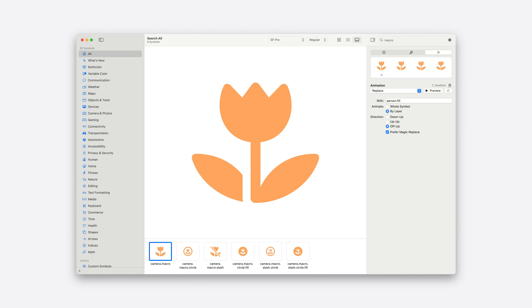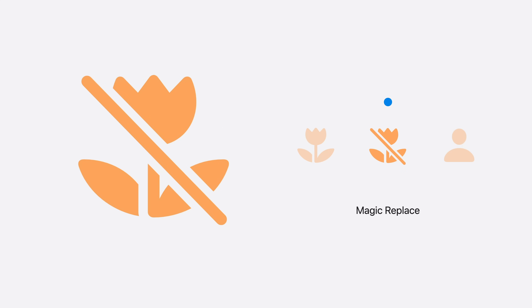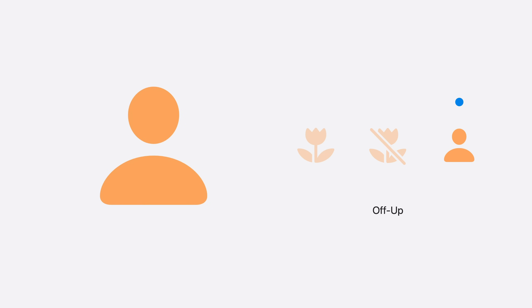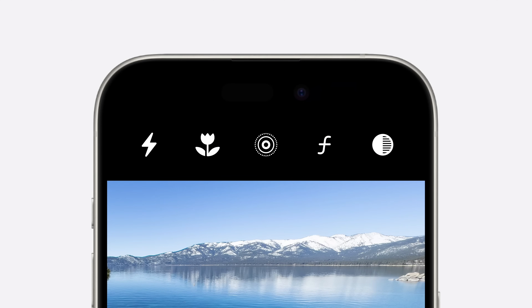You can still control what direction should be used for this fallback animation. So now you notice how Magic Replace is performed between two related symbols, but off-up is used when changing to the person symbol. This is ideal for tappable elements — for example, we can give immediate feedback in the UI and still preserve motion when the new symbol comes on screen. And if you've been using symbol components on your own symbols, Magic Replace will work with them too. All you need to do is re-export the symbols from the SF Symbols 6 app and import them into Xcode 16, and you're good to go.